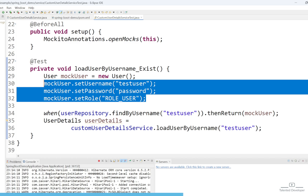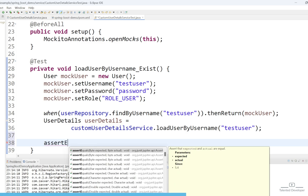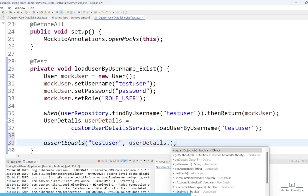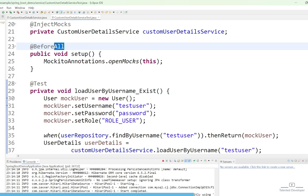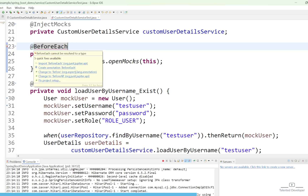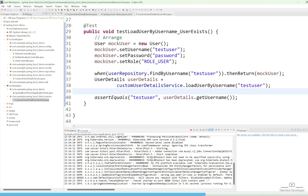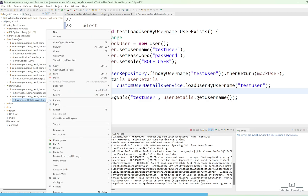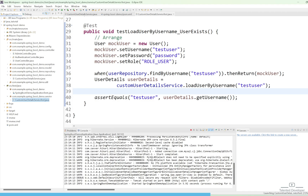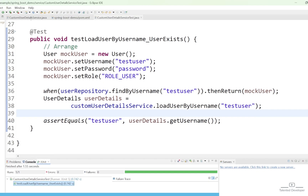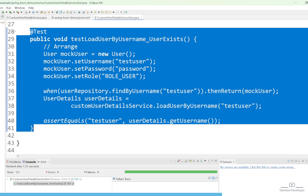Now let's use the assert. In the assert we check whether the username is coming as expected. Use assertEquals, pass 'testUser' as the expected value, and from userDetail we also expect to get the same username. We noticed a mistake — we had 'beforeAll' but we need to use 'beforeEach'. Let's add the comment 'arrange' here. Now let's run: right-click, go to Run As, and select JUnit Test. You can see we are getting a green color, which means the test case has passed. The function name is testLoadUserByUsername_userExists — this is the first test case.